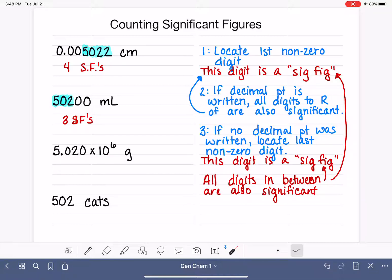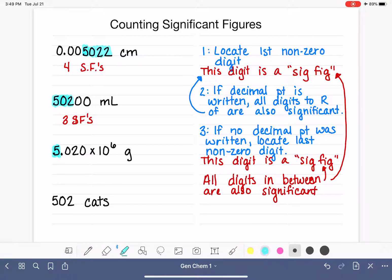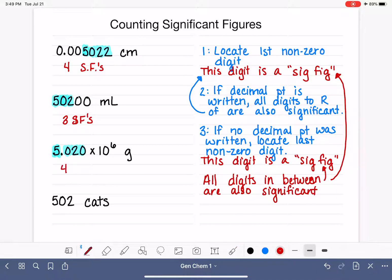Let's apply the rules to our next example: 5.020 × 10⁶ grams, written in scientific notation. We treat it exactly the same way. Locate the first non-zero digit from left to right — that's the five. The decimal point is written, so all of the digits to the right are significant. The "times 10 to the sixth" part only expresses the magnitude of the number, not its accuracy or precision, so we don't include it when counting sig figs. The number 5.020 has four sig figs.